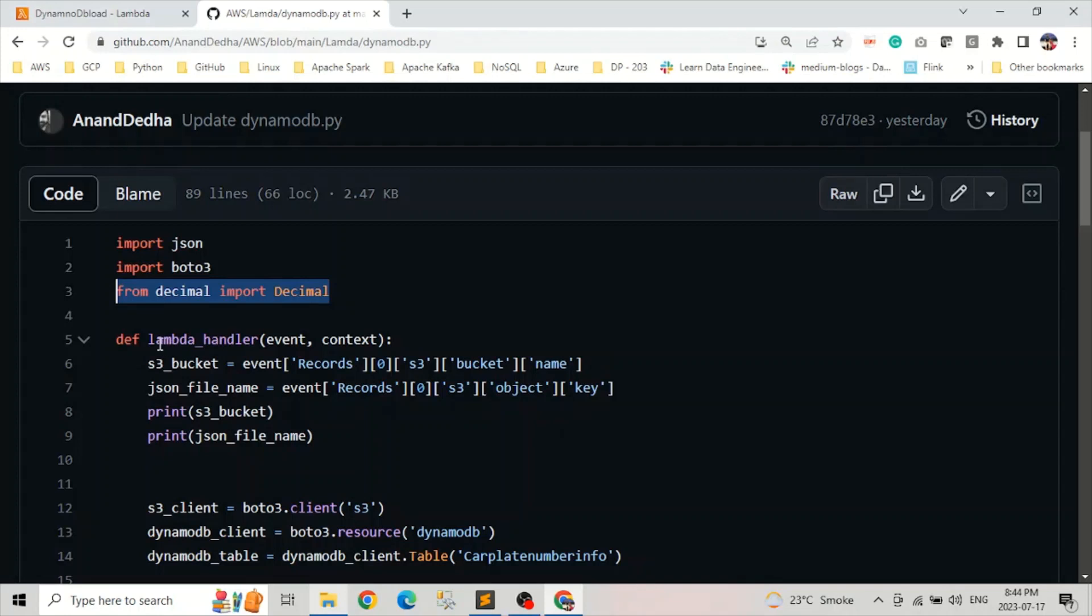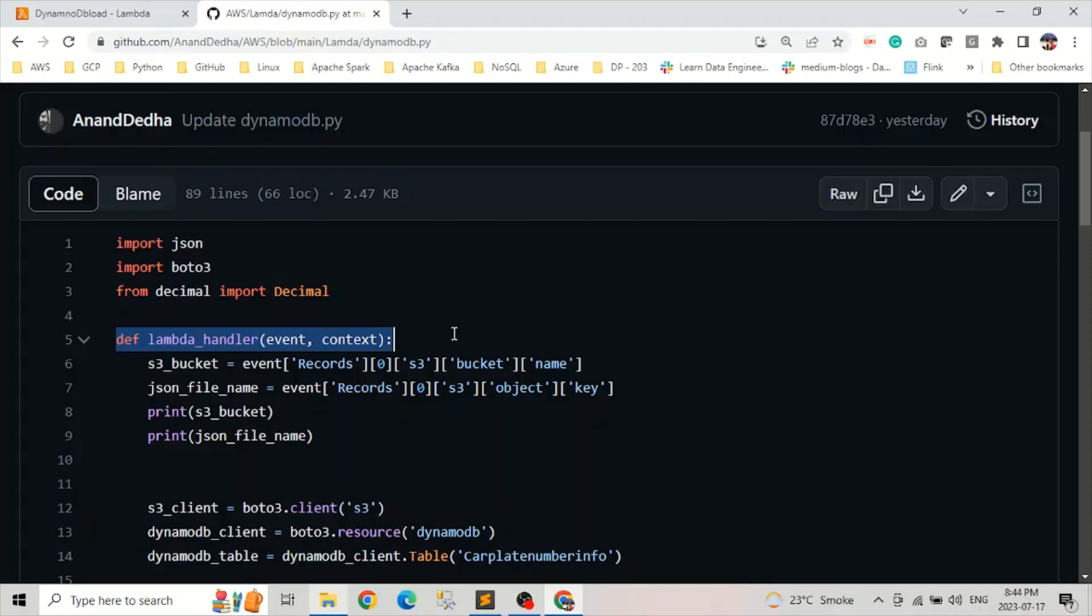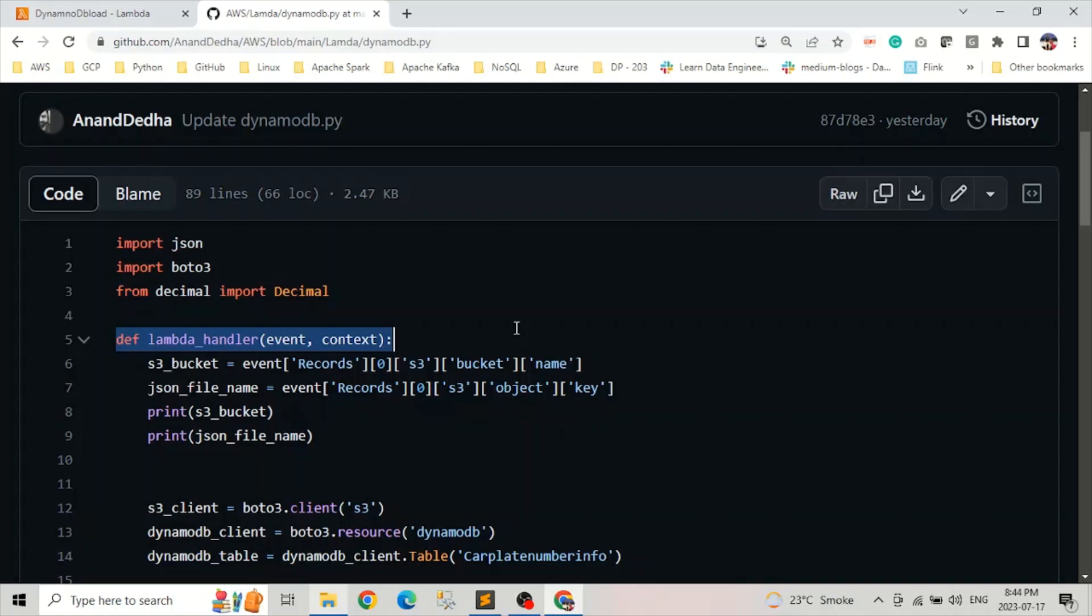The next is the Lambda handler. So it is the main entry point for the Lambda functions, which require two parameters, event and context. Event basically contains triggering event information. So in this case, the information related to the JSON file upload into S3 and context is basically contain the runtime information.